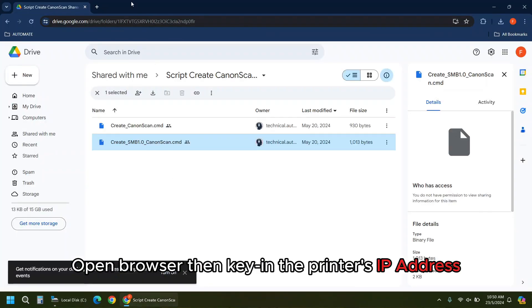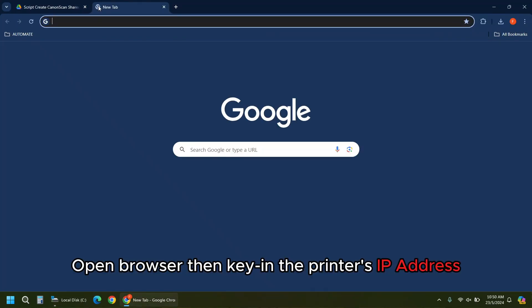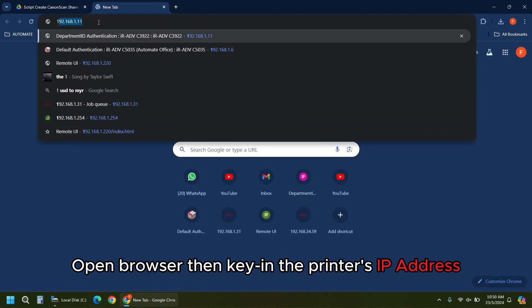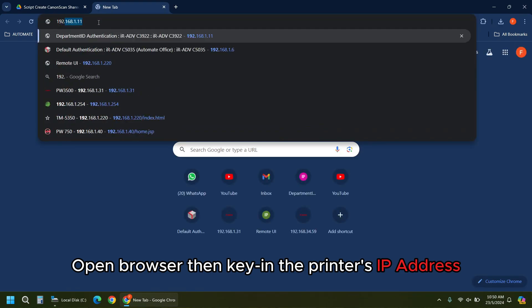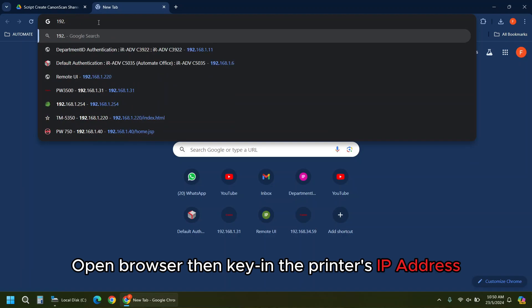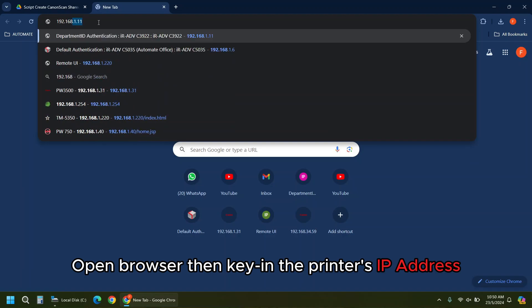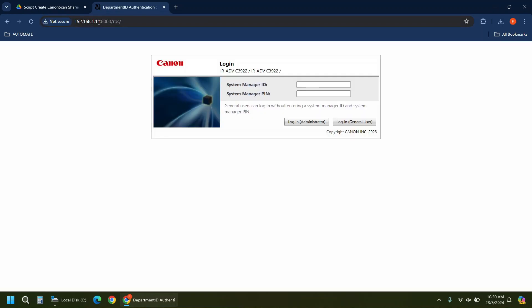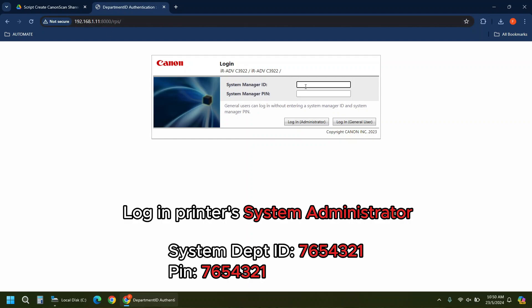Open browser then key in the printer's IP address. Log in Printer System Administrator.